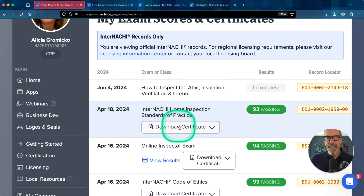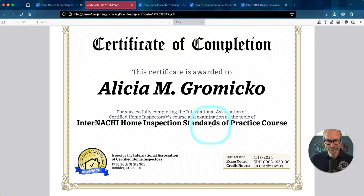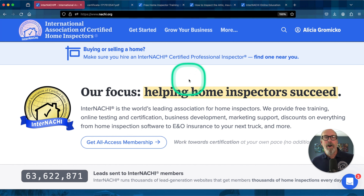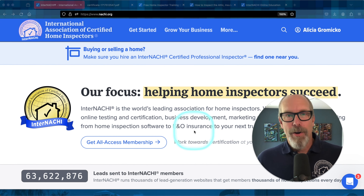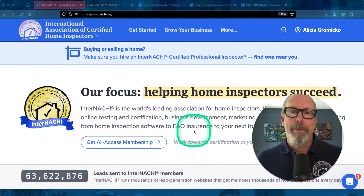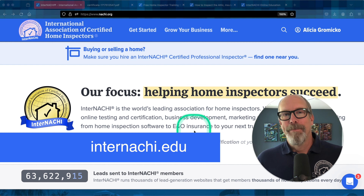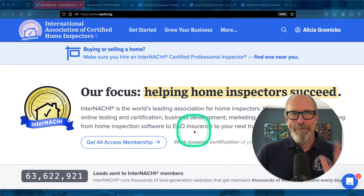Let's take a look at what a certificate looks like. That's a great certificate — good job, Alicia. So that's a short video about our online courses. All of InterNACHI's online courses are free to InterNACHI members and provided by our Home Inspector College at internachi.edu. Have fun learning. Bye.